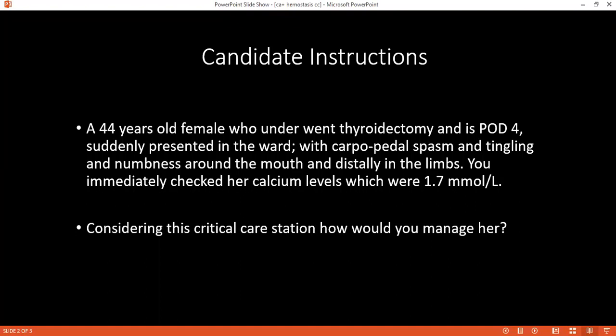Can you please tell me what might have caused the patient's carpopedal spasm and feeling of numbness in this case? This resulted due to decreased calcium, due to the hypothyroidectomy, which may have caused ischemia of the parathyroid or parathyroidectomy.